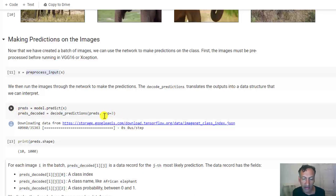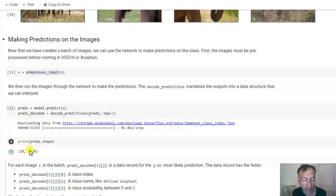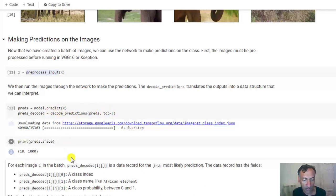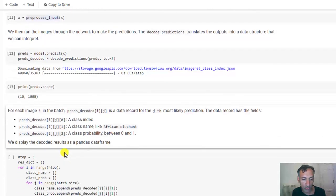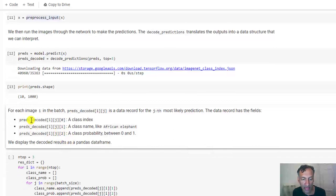So this decode predictions function does that. It maps it back to categories which are human readable. And I actually tell it to pick the top three outputs for each of these predictions.